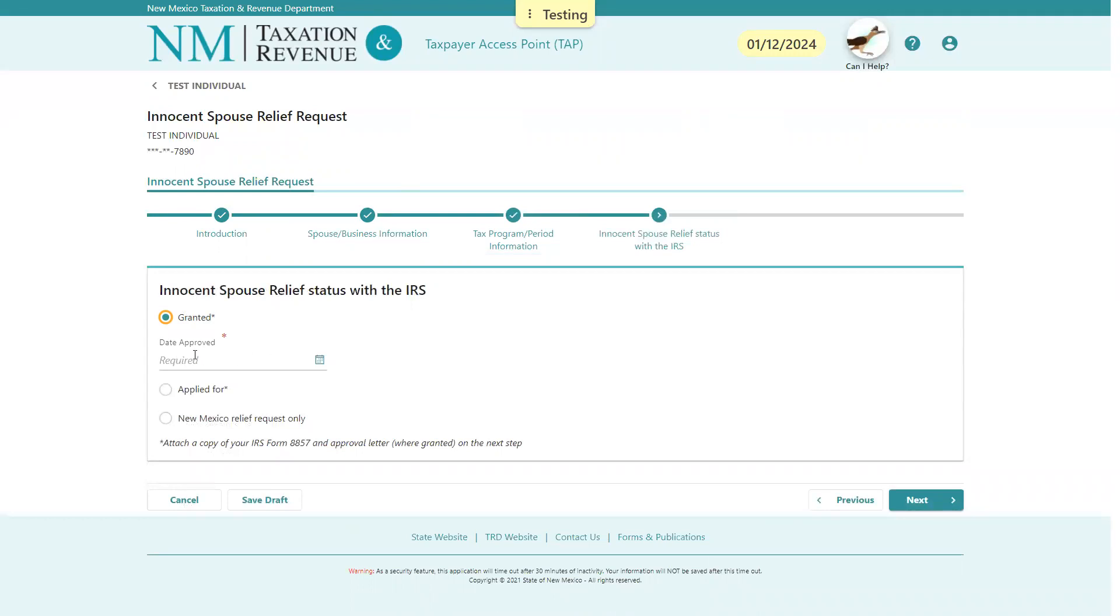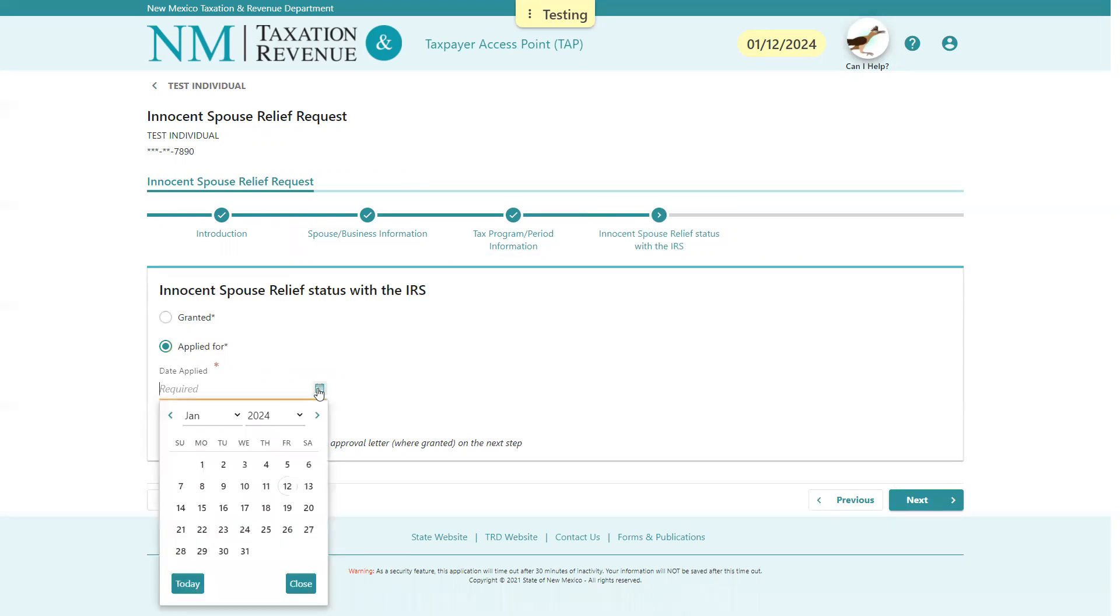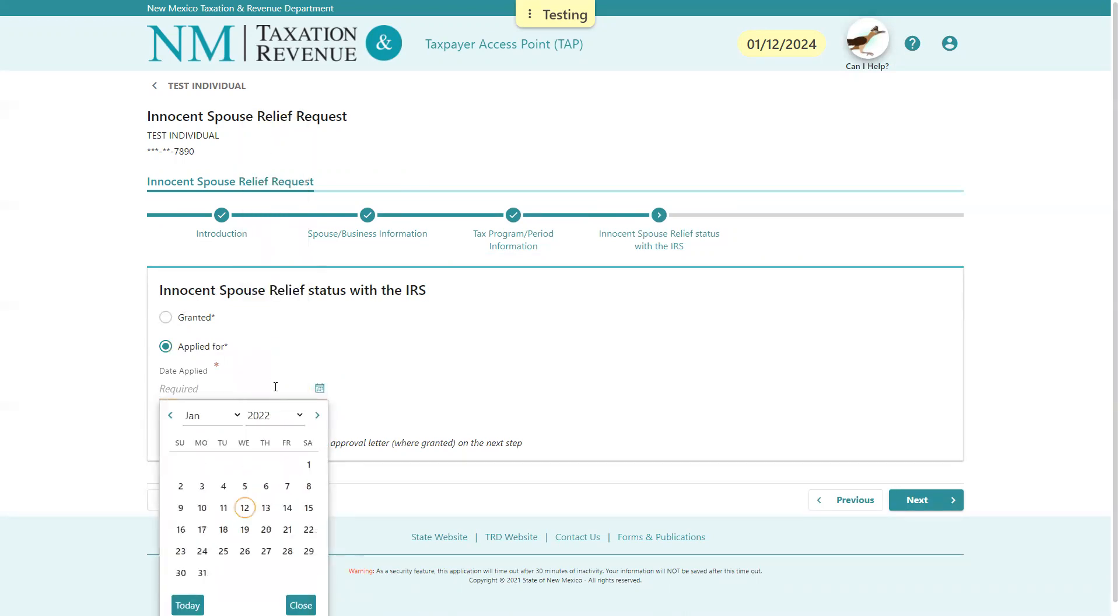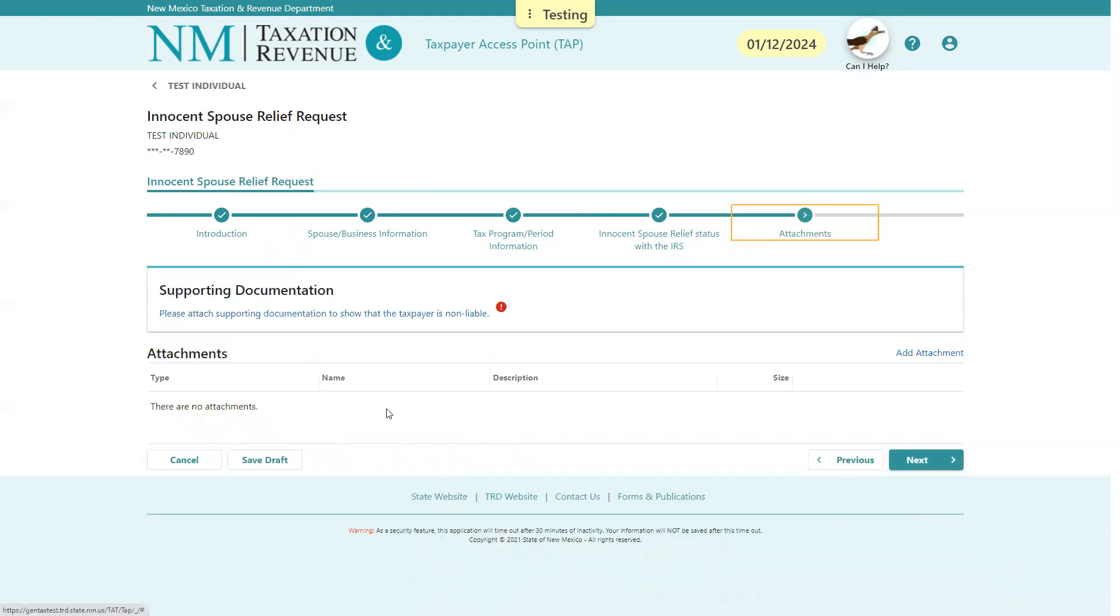If it was granted, you will give the approval date. In the next step, you will give the approval letter. But for this taxpayer, we'll say they've only applied for innocent spouse and they went ahead and did that today, which is in 2024. And we'll select Next here.